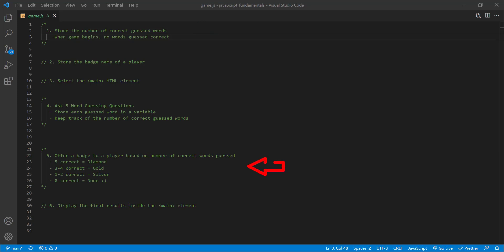Then the game needs to assign a badge to the player. If the player guessed all 5 words correctly, give that player a diamond badge. 3 to 4 is a gold badge, 1 to 2 is a silver badge, and 0 correct is no badge. Please keep track of the badge name with the variable you created here in step 2. Finally, the game needs to write a message to the current page after the game is over. The message will let the player know the number of guesses they got right and the name of their badges. You can display the badge name below or next to the number of correct guesses.